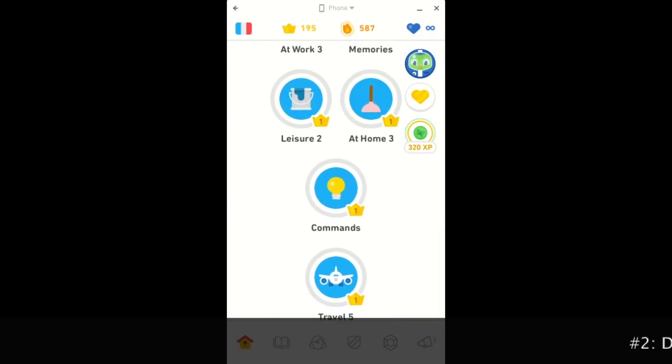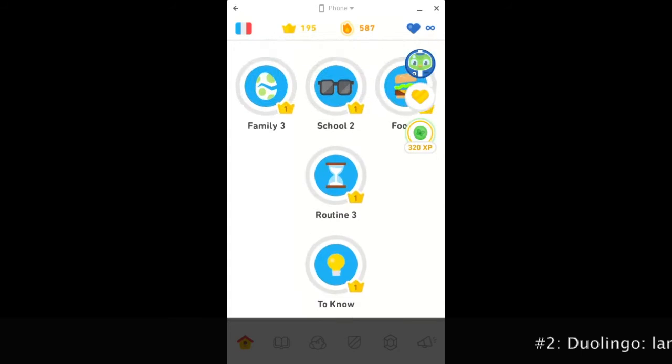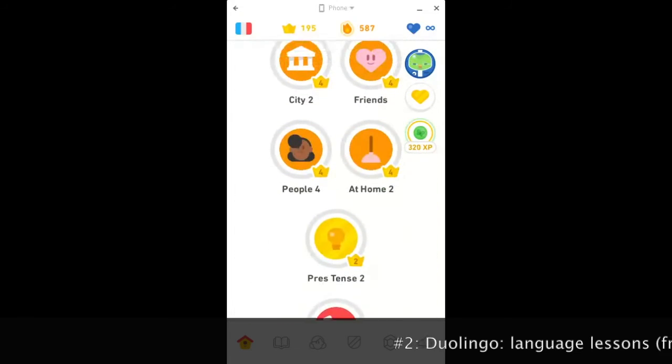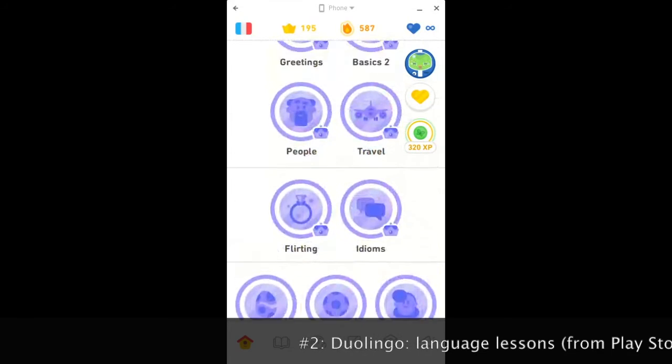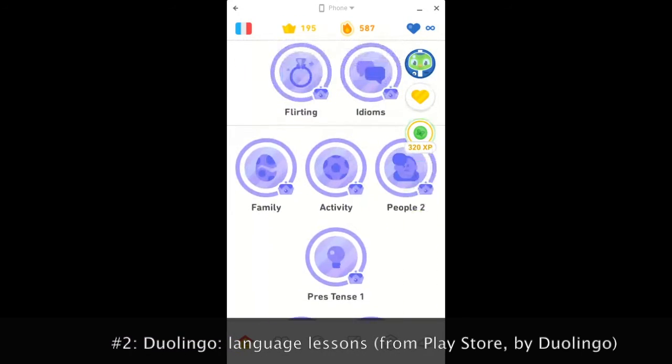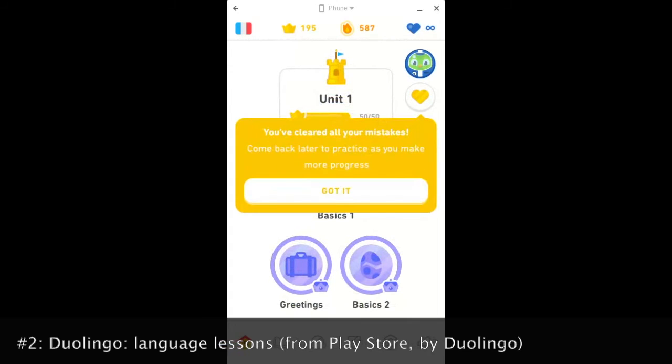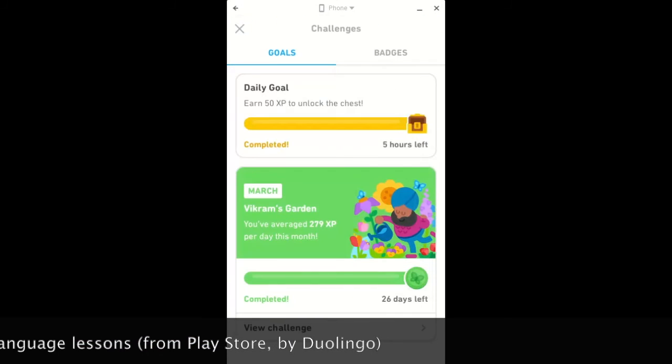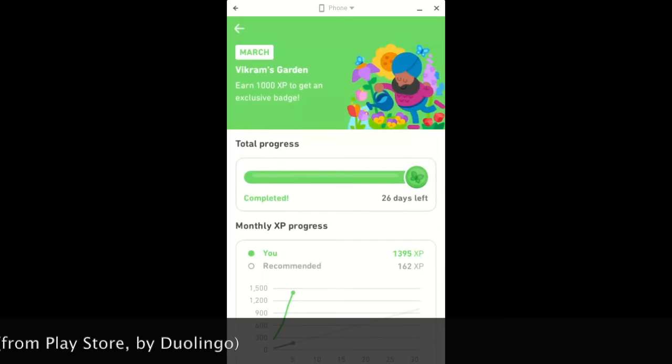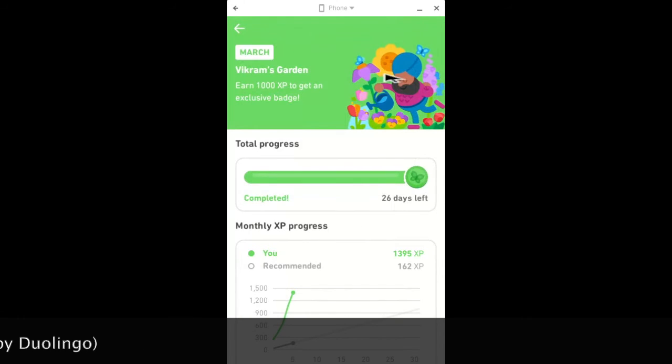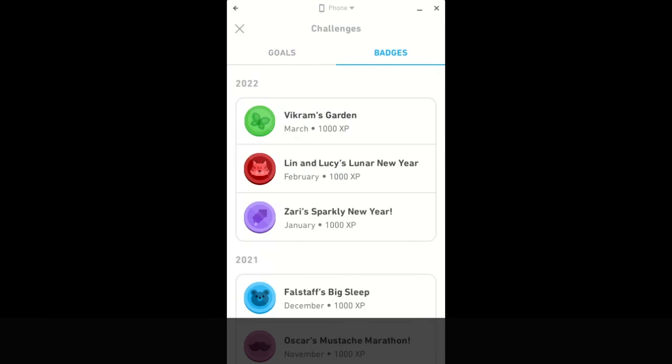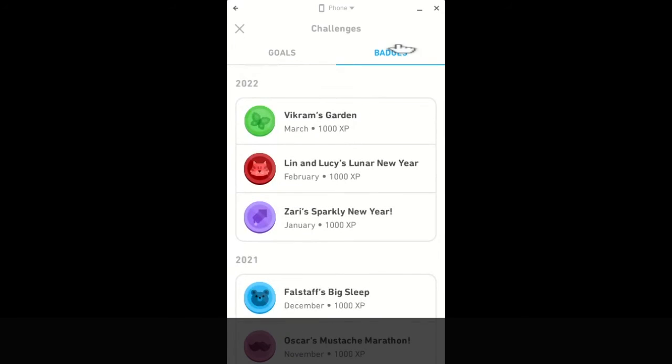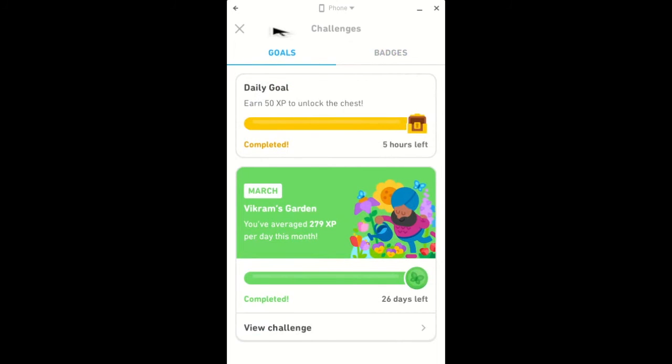This app lets you learn languages. I'm learning Spanish and French right now. And here's a language tree. Alright. You can also practice mistakes. And there are also some challenges. This month's challenge is called Vikram's Garden. Let's view the badges. Alright.